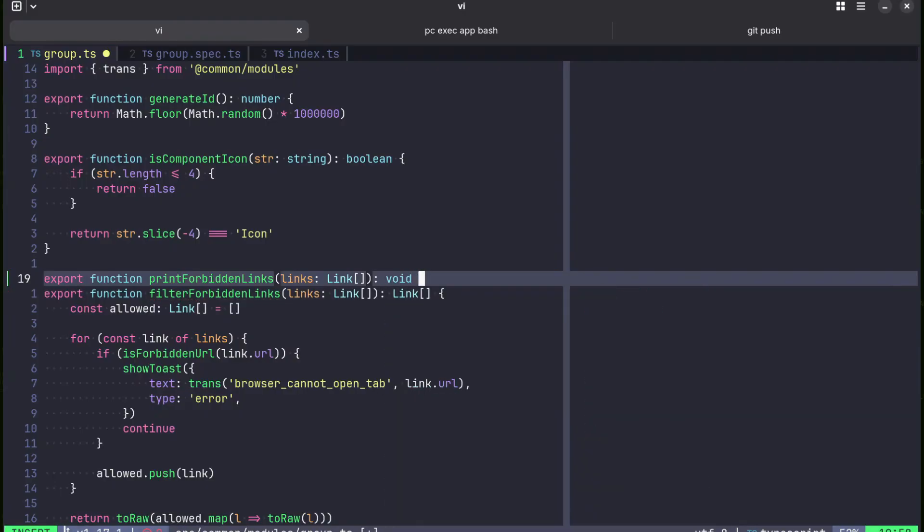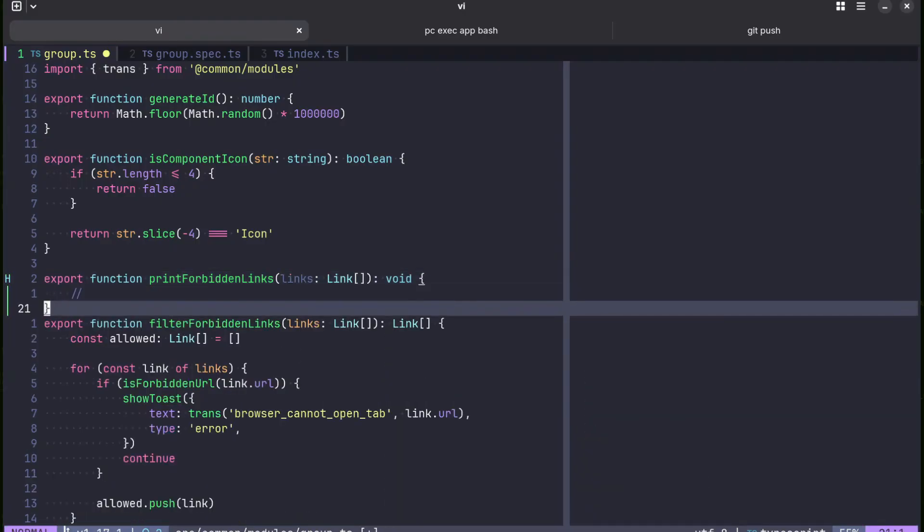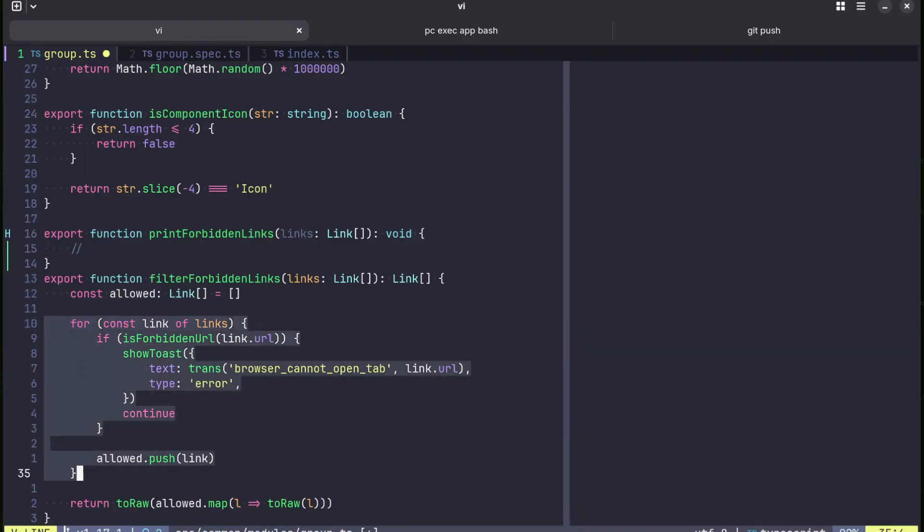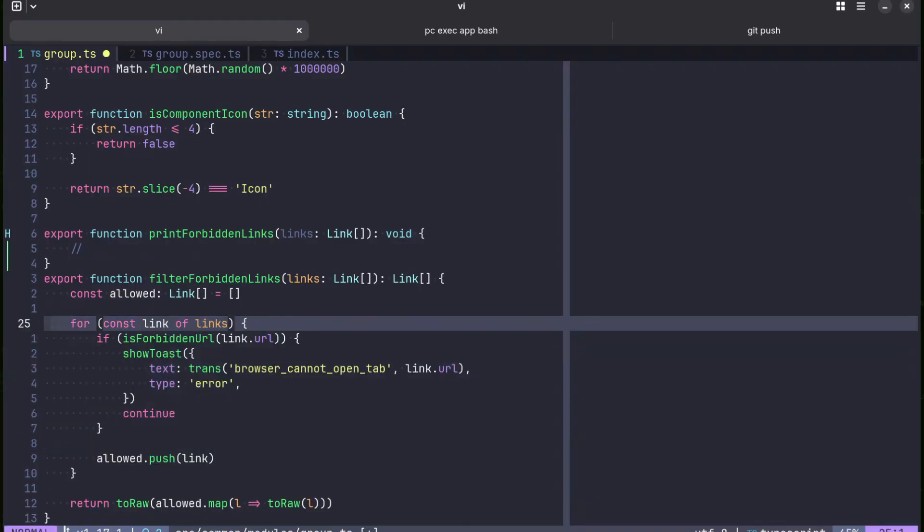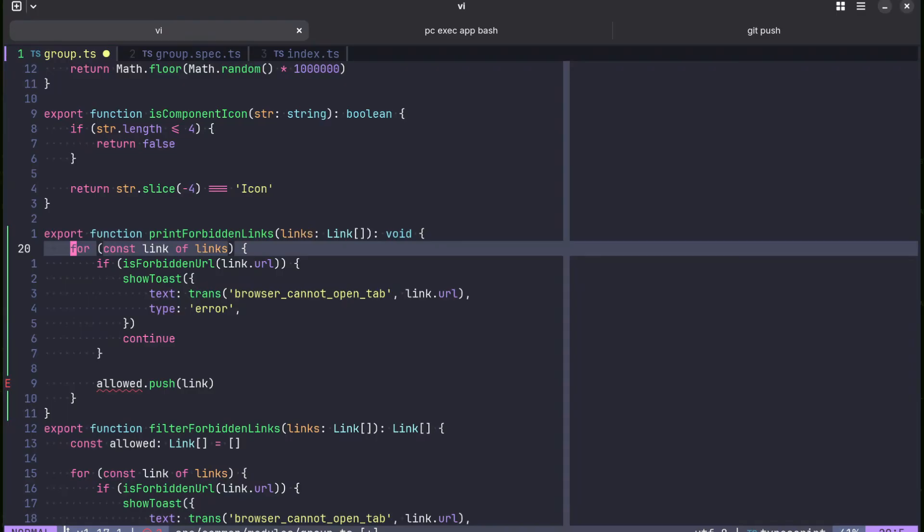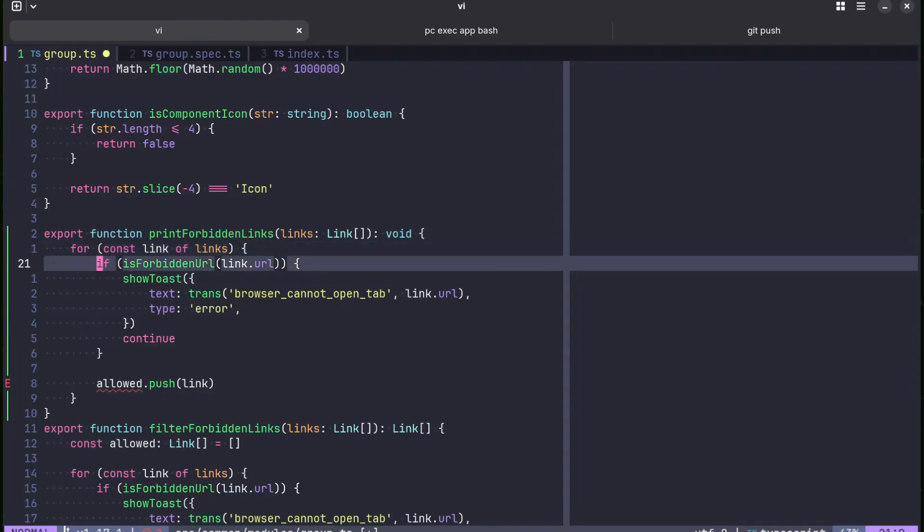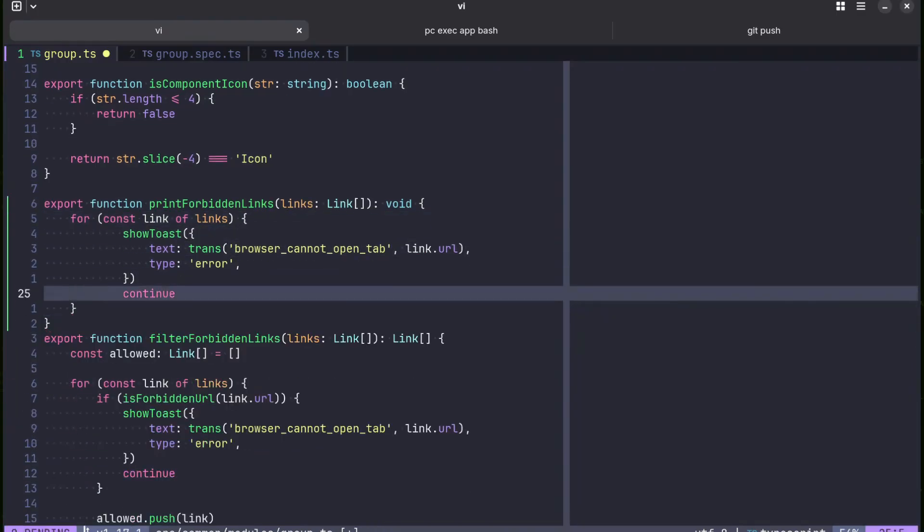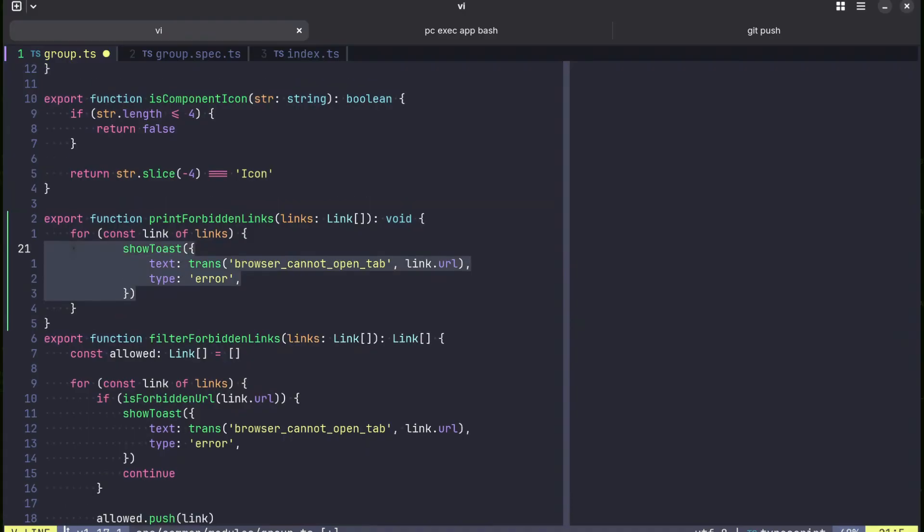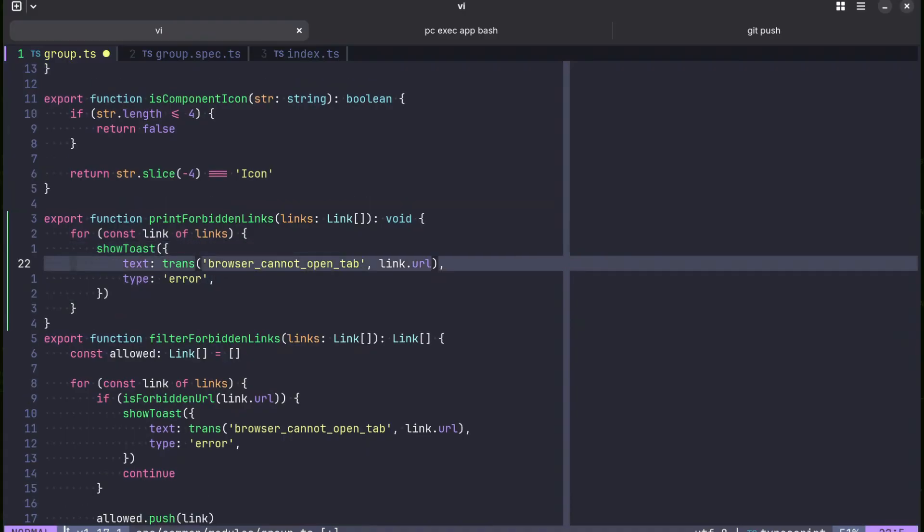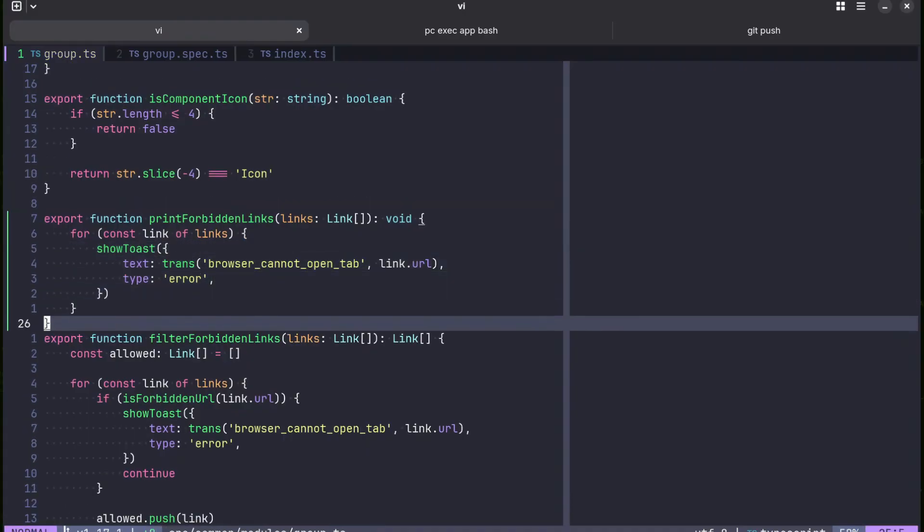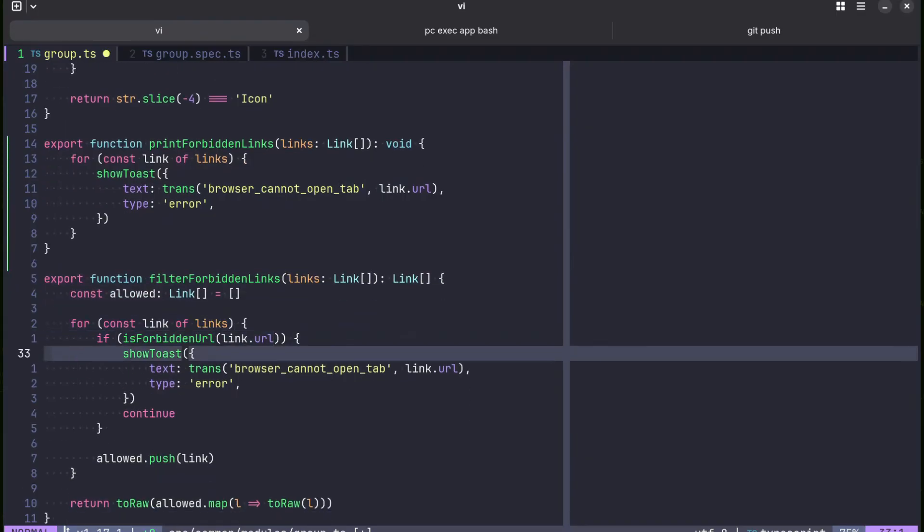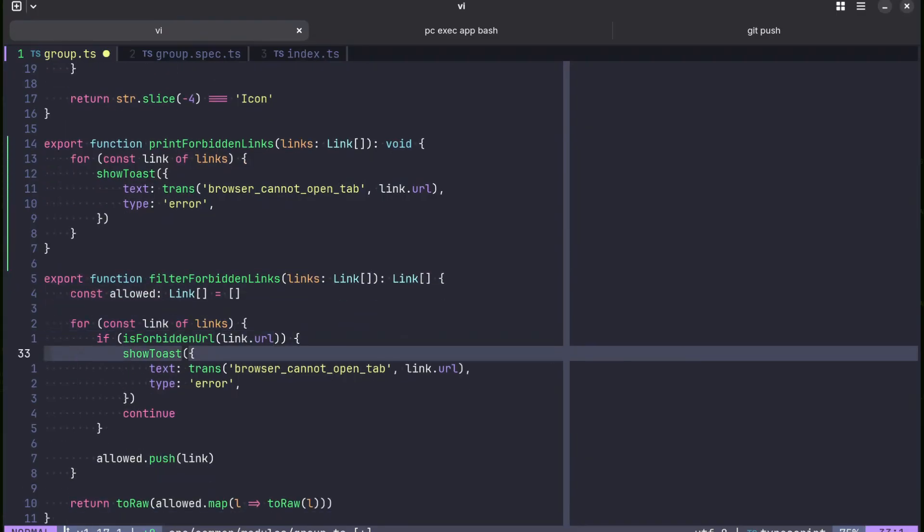Actually, it just needs to return void. All it's going to do is just print stuff without doing any checks. Just print stuff. Whatever you give, you give links and it's going to print links.